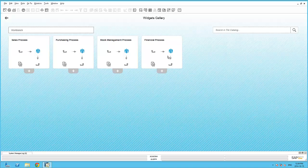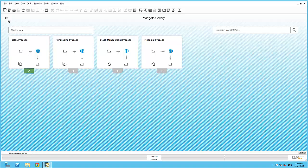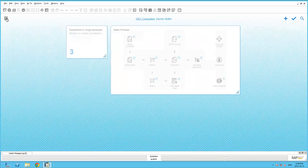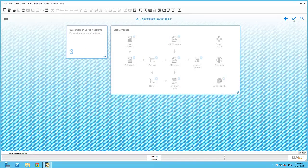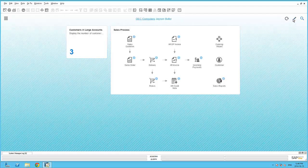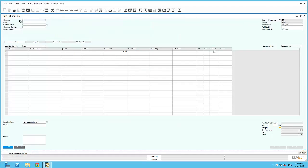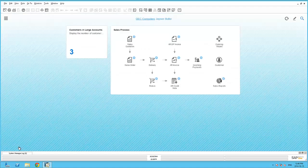If we select the Sales Process Workbench as an example, we can see a great visualization of the best practice sales process depicted within the Business One cockpit. Each of these icons within the process can be clicked on to open up the corresponding Business One document for processing.